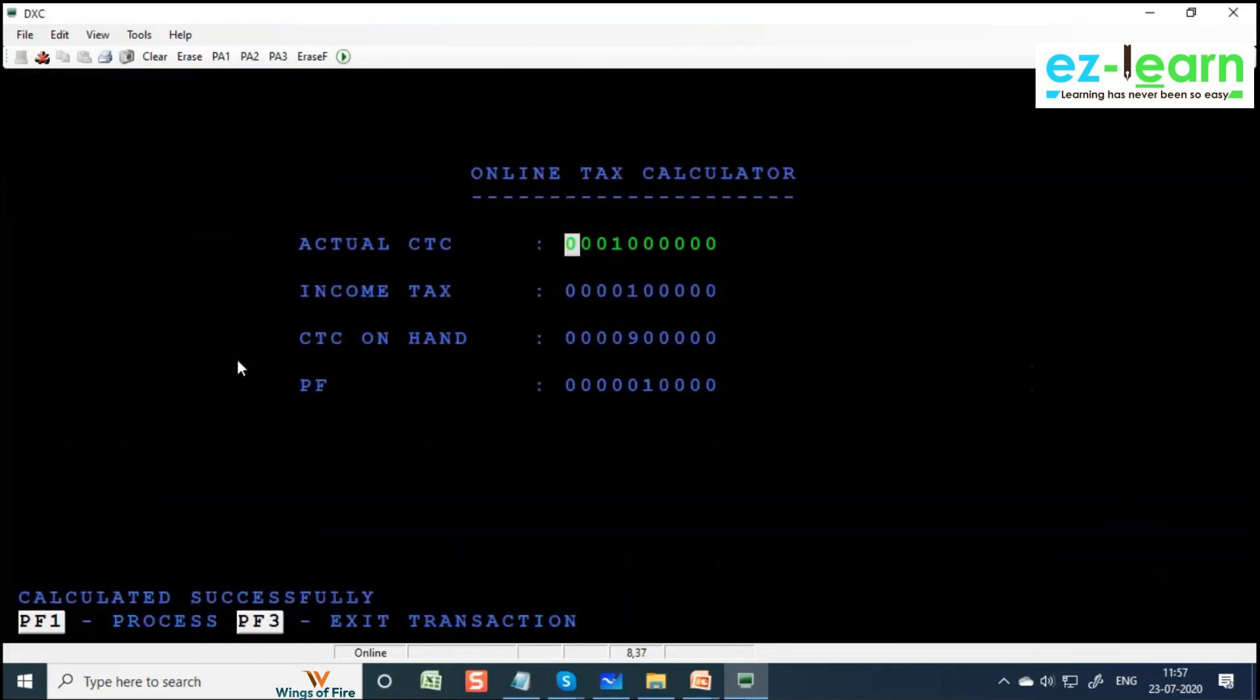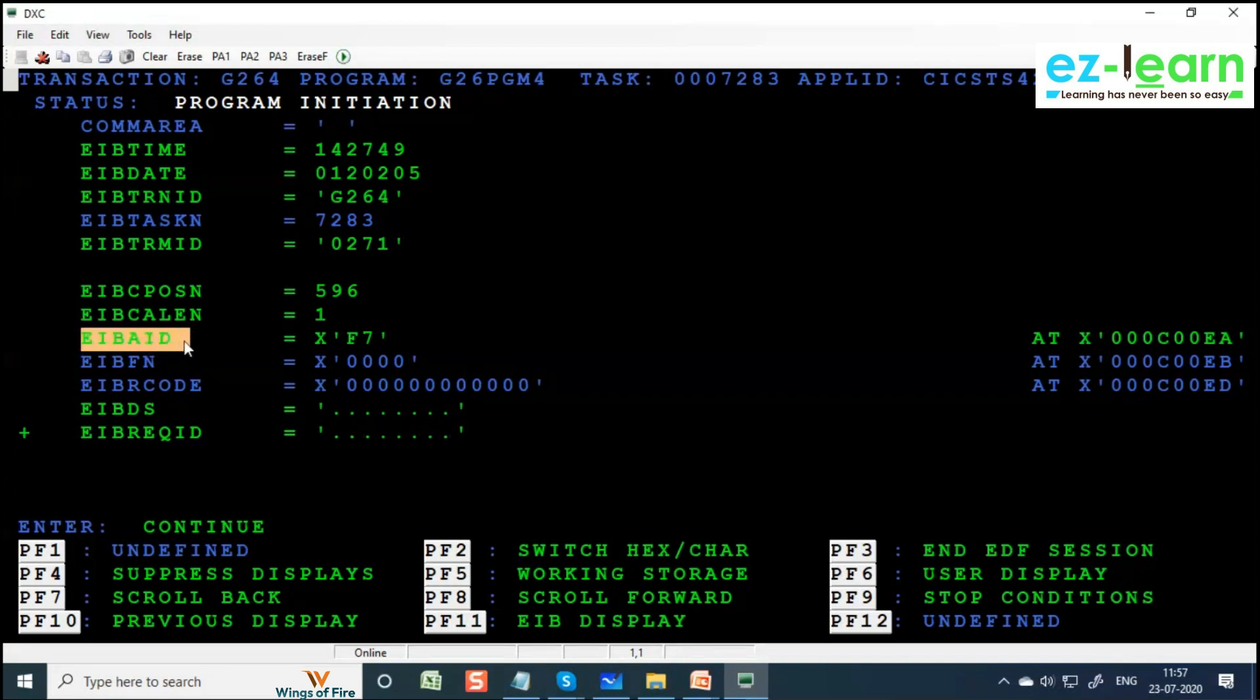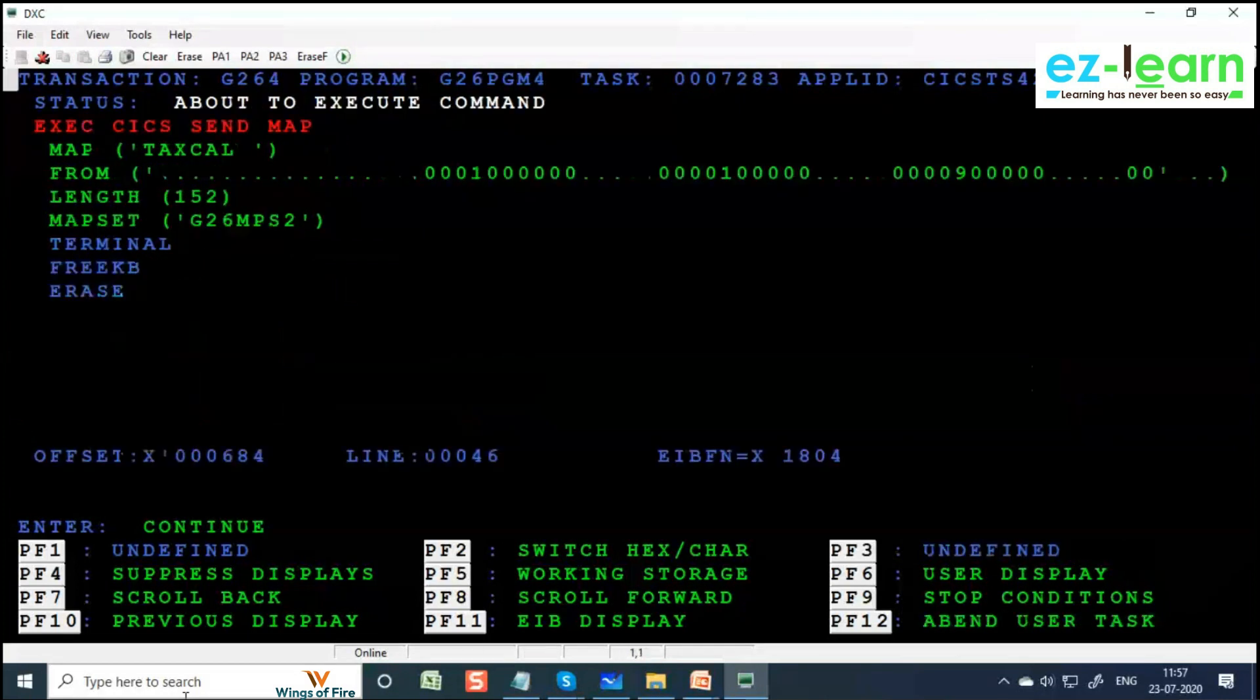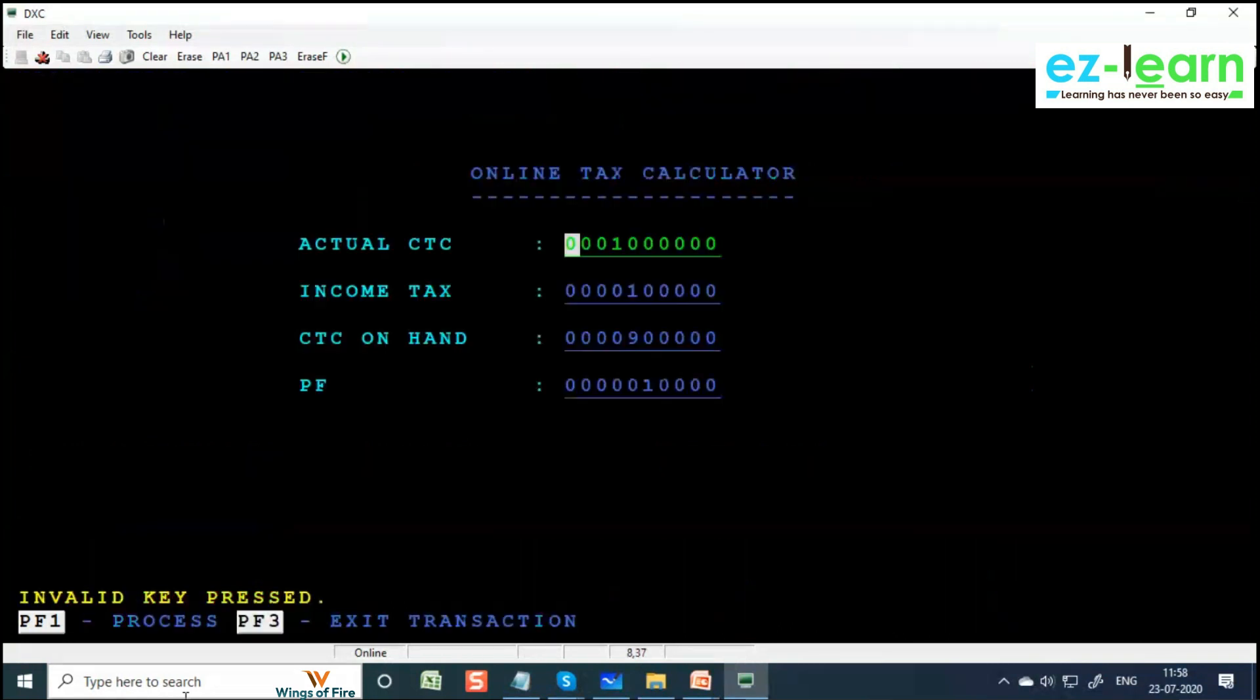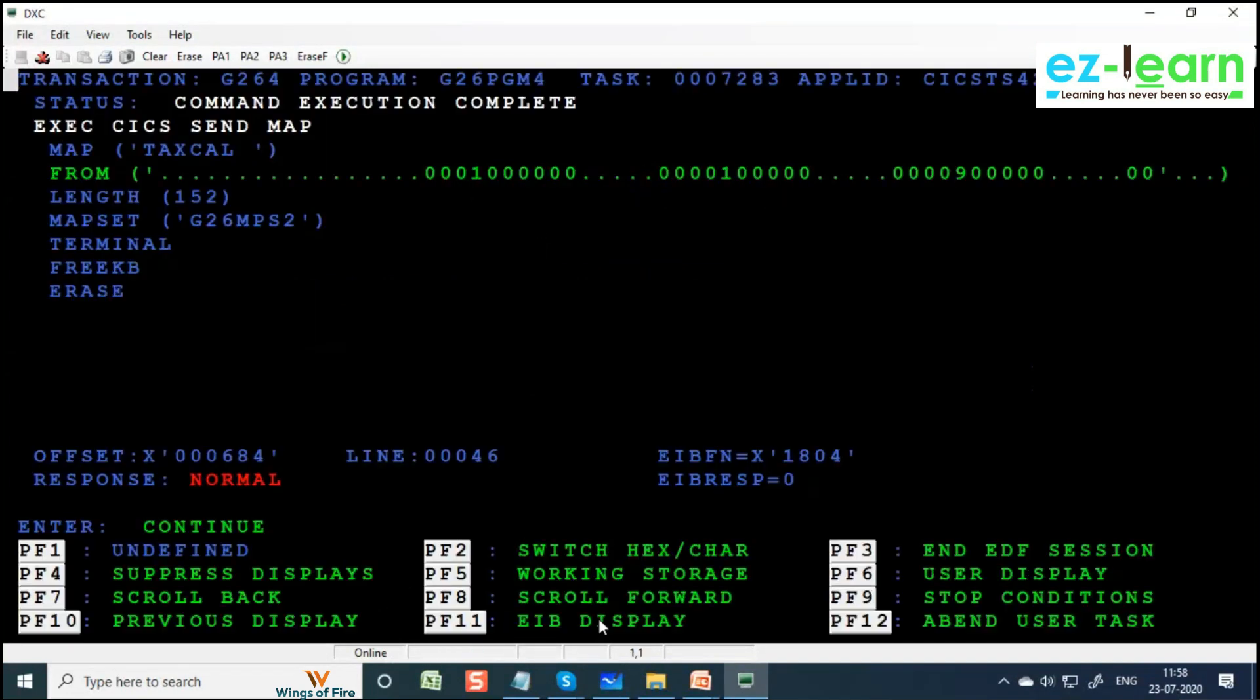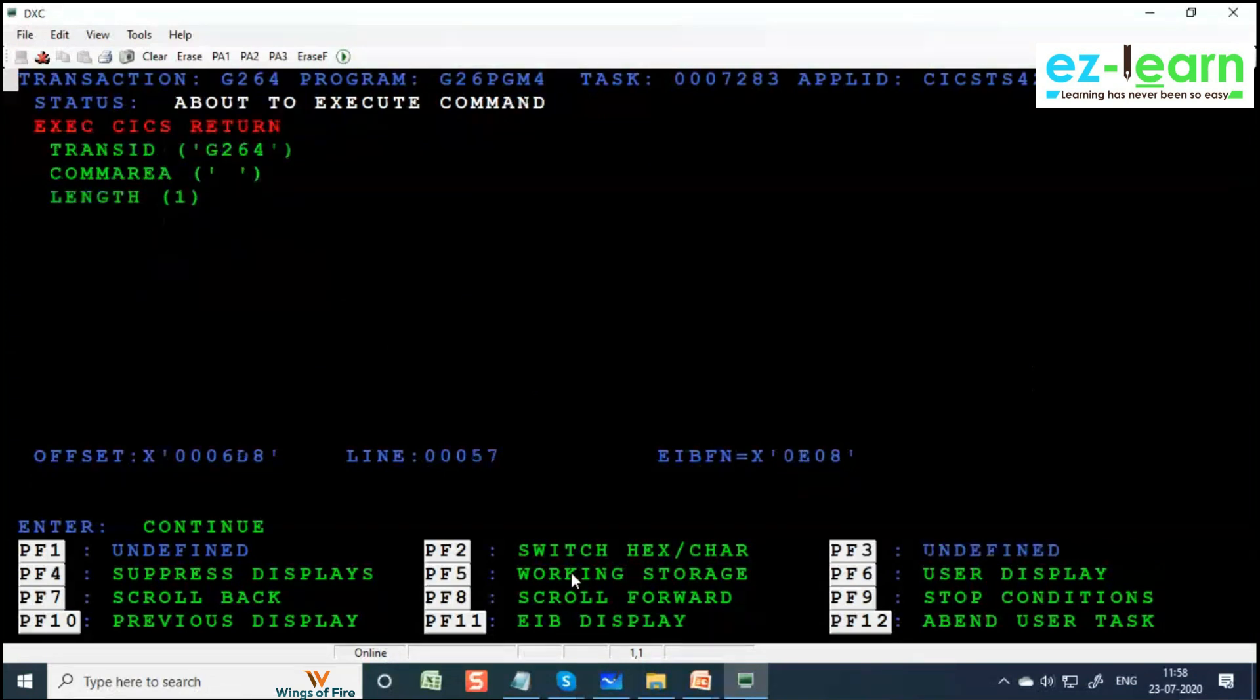Now I am pressing F7. Invalid key. See the EIBAID. Press Enter. Invalid key means we are going to send a message, right? Invalid key is pressed. Other values still remain. Message O is updated. Now I am pressing F3 to end transaction. F3. Press Enter.